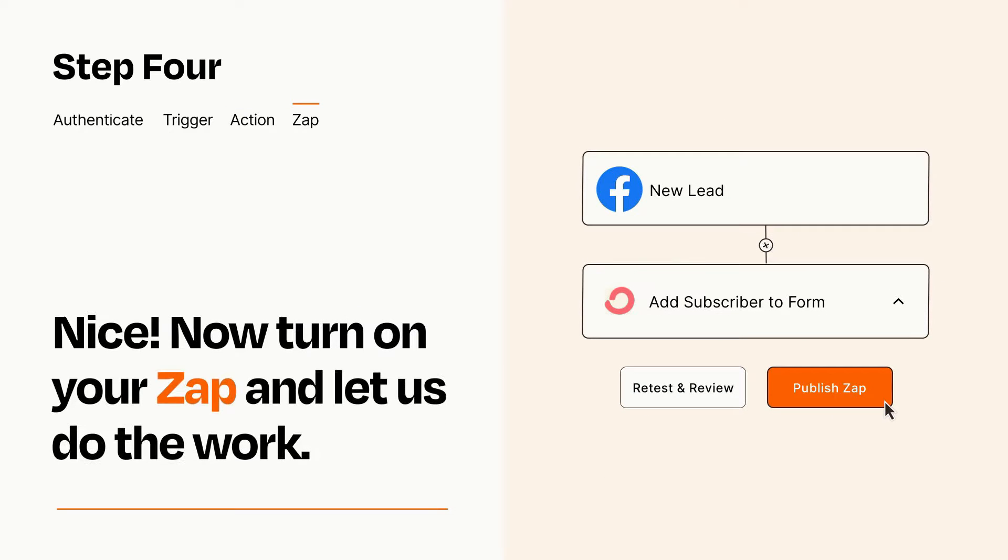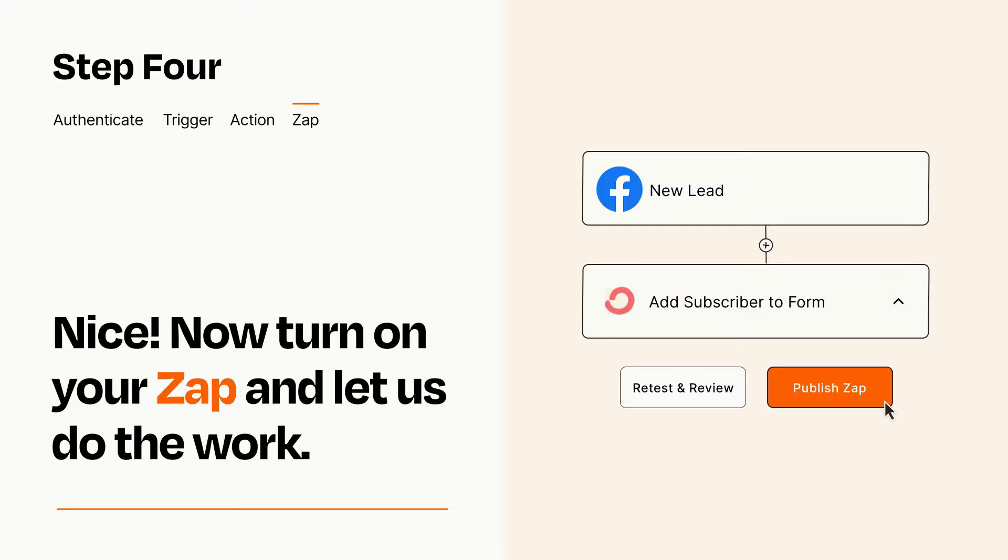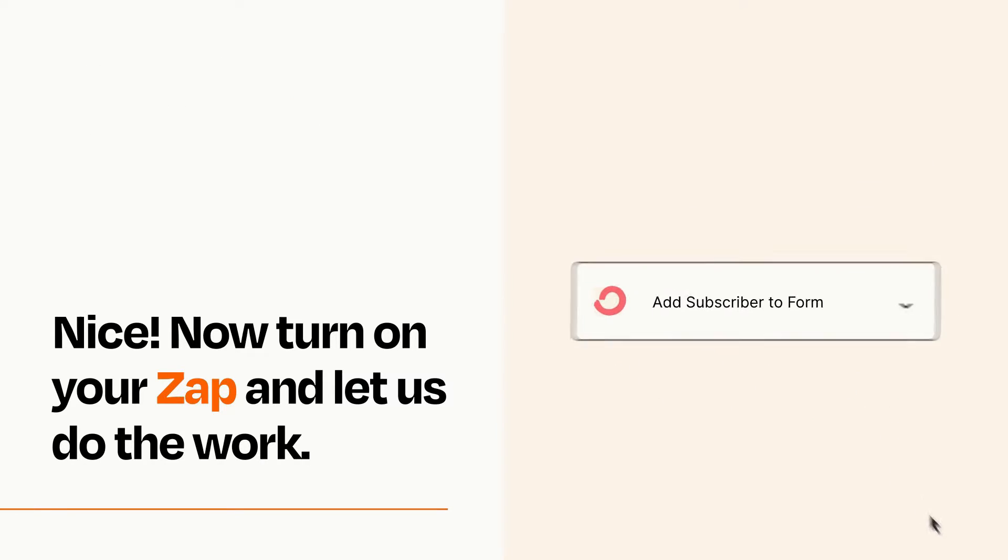Turn on your Zap and Zapier will start doing your work for you. Zapier can be as simple or as complex as you'd like and connects with thousands of apps, more than any other platform.